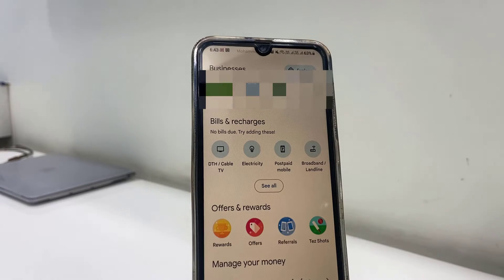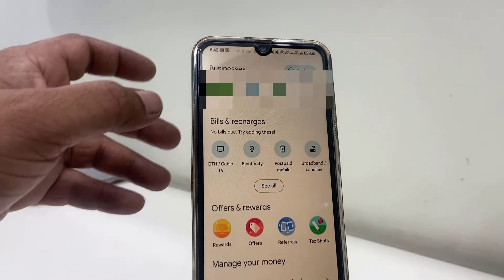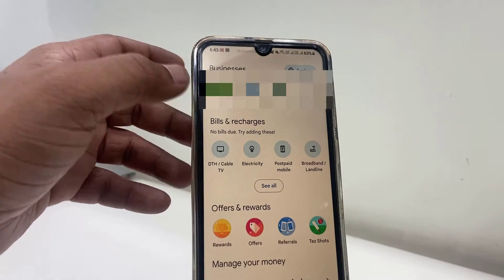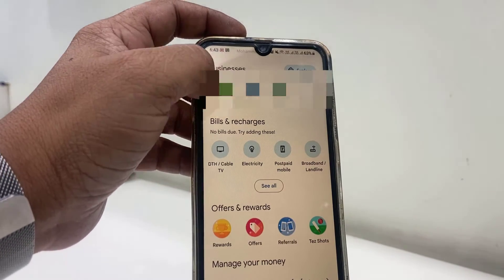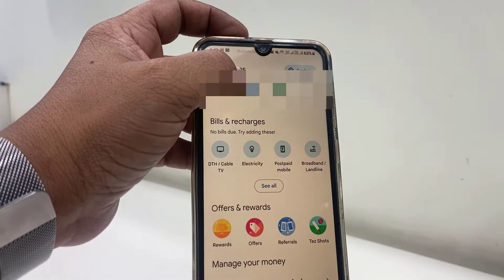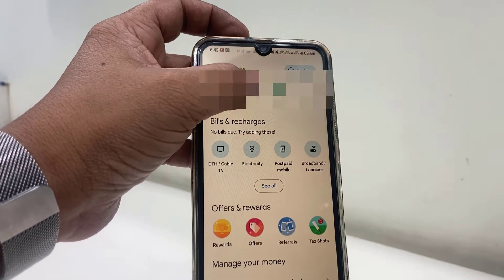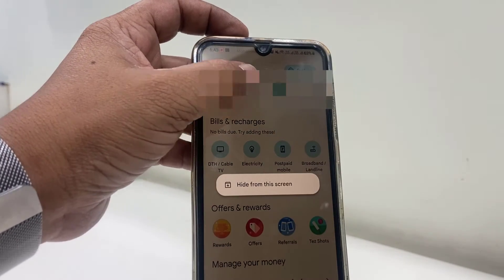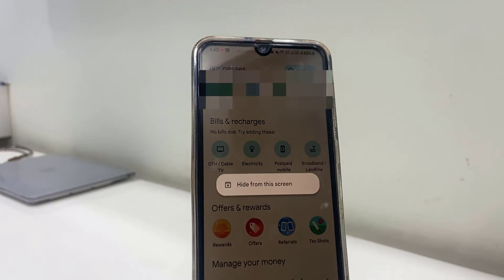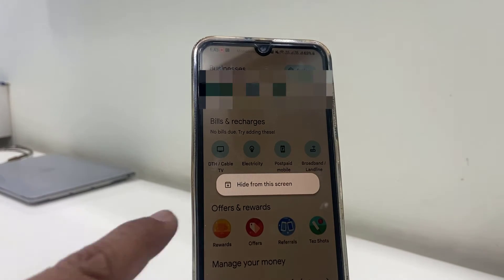So I just want to tap and hold this name, and here you will get the option 'Hide from the screen'.